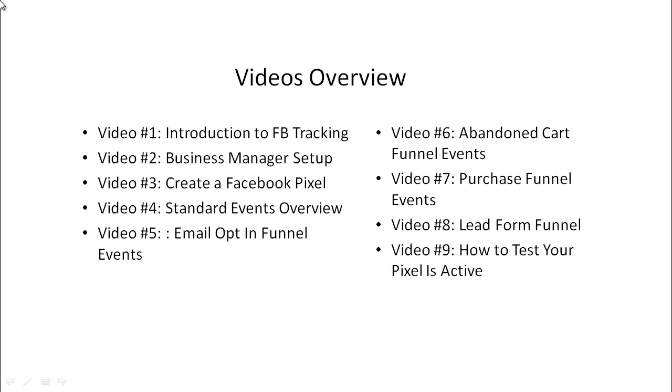And of course, video number eight, we'll talk about the lead form funnel, which is great for coaches, consultants, and service-based businesses that want to gather leads.